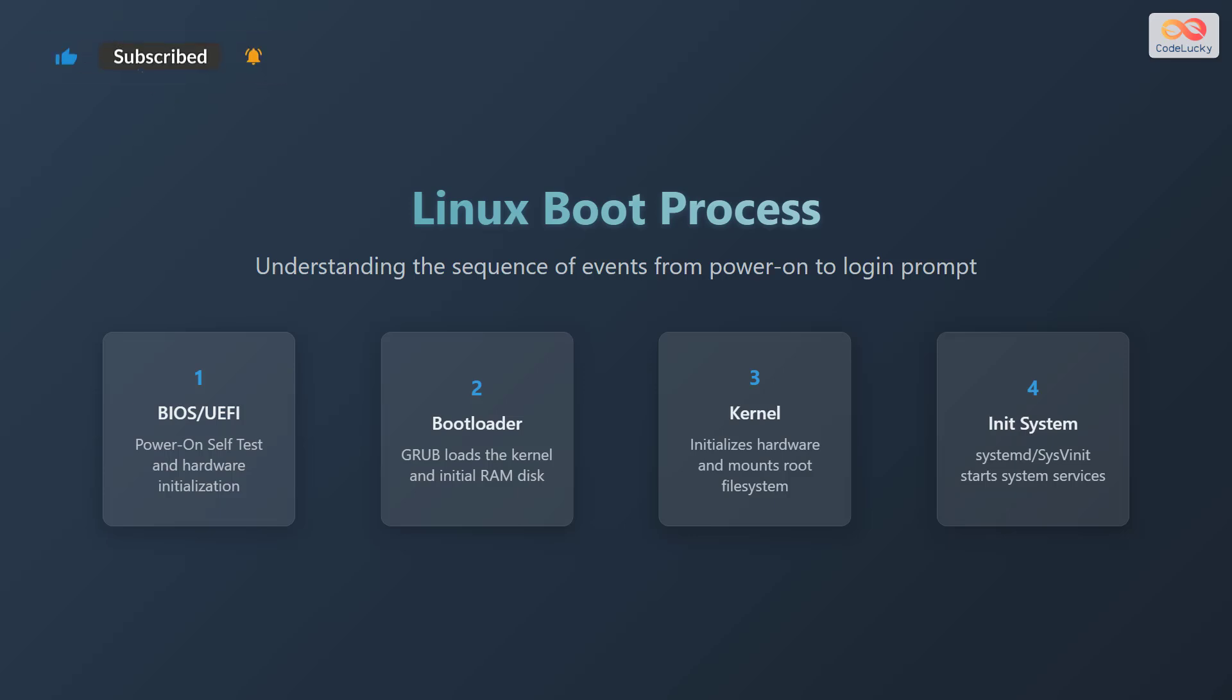The boot process comprises four key stages. Stage 1 is the BIOS or UEFI, during which a power-on self-test is performed and the hardware is initialized. Stage 2 involves the bootloader, such as GRUB, which loads the kernel and the initial RAM disk. In stage 3, the kernel takes over, initializing the hardware and mounting the root file system. Finally, stage 4 is the init system like systemd or SysVinit, which starts all the necessary system services.